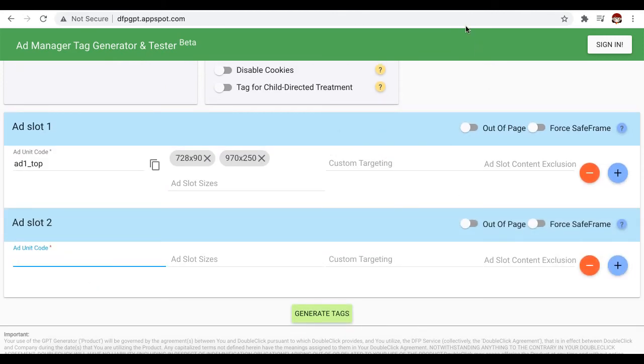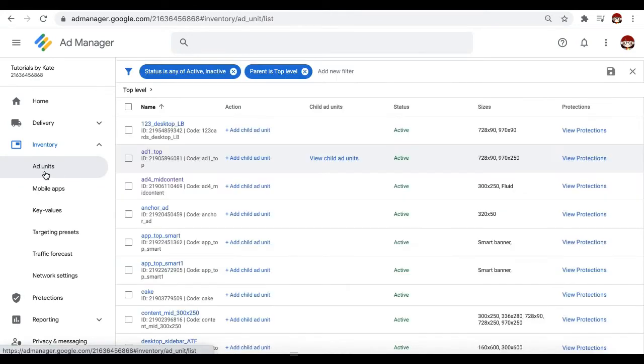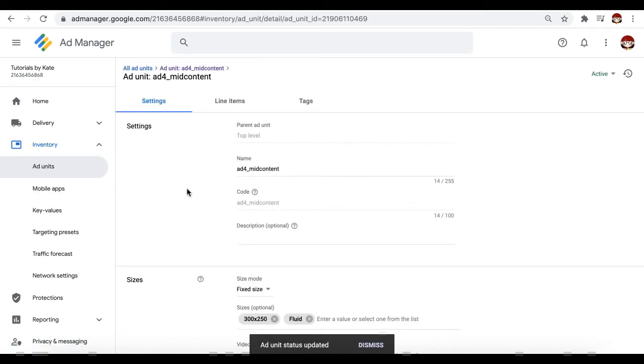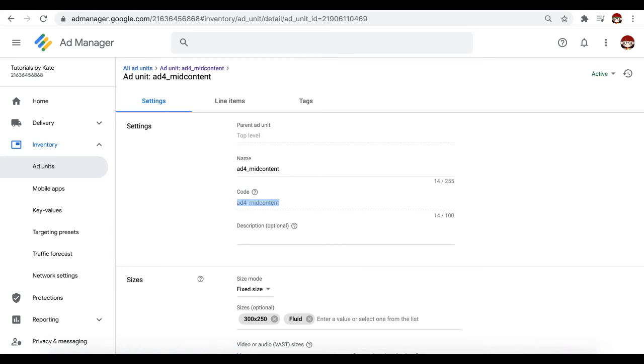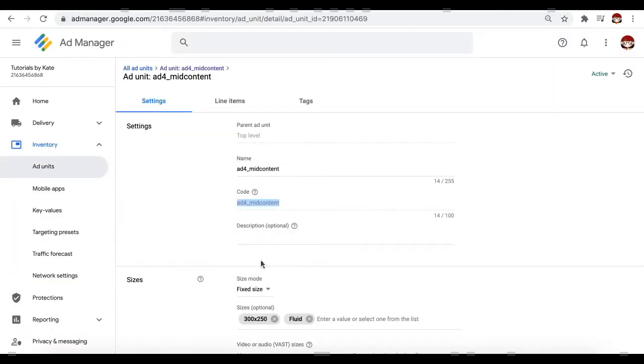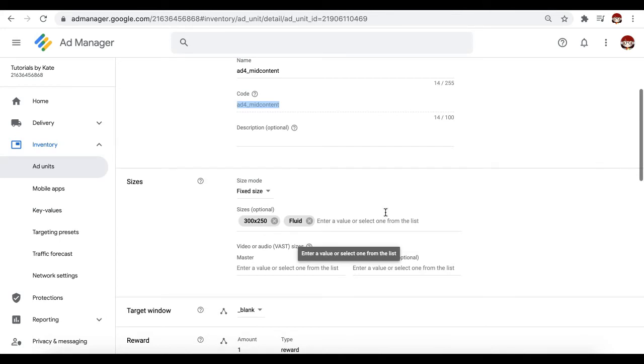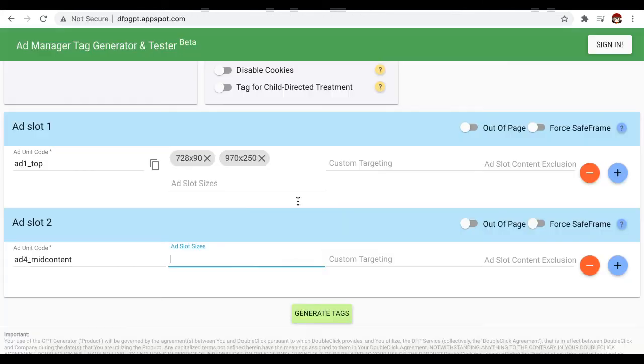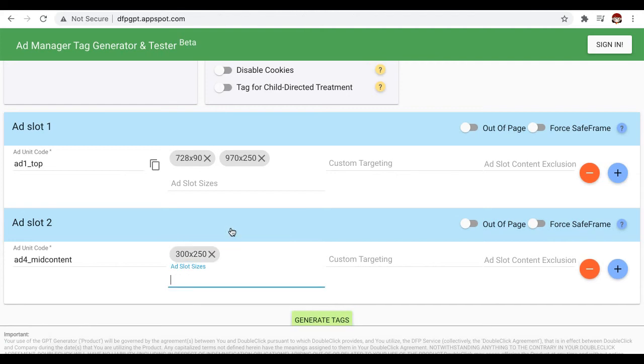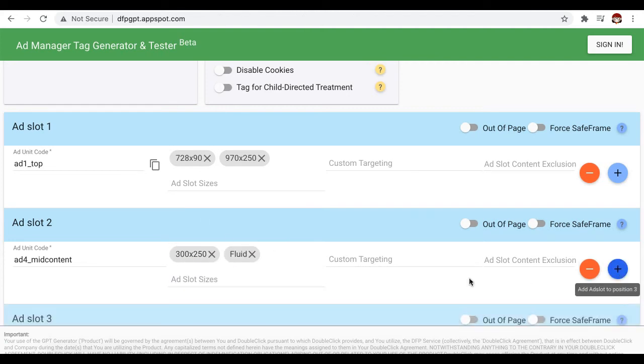Now let's go ahead and grab the information for the next ad unit we will deploy or generate the tag for. Copy the code again. Size here is 300 by 250 and fluid. Click the plus sign again.